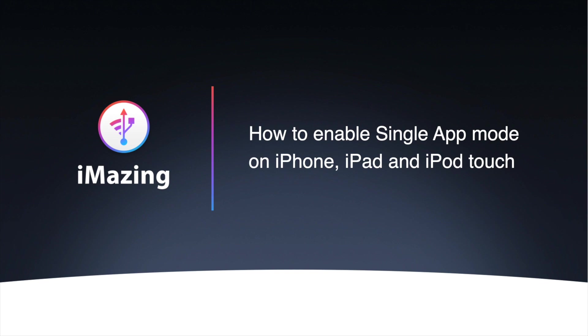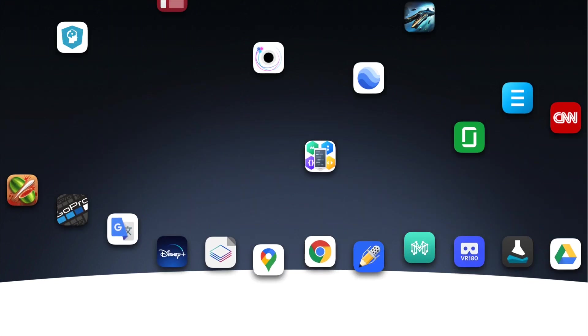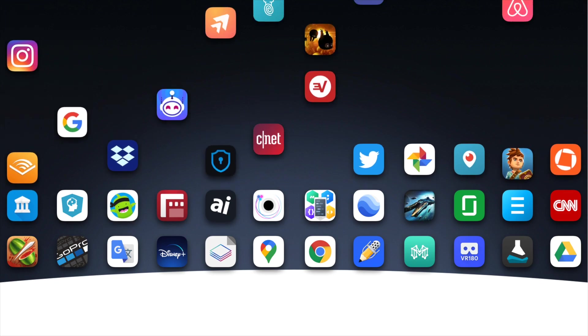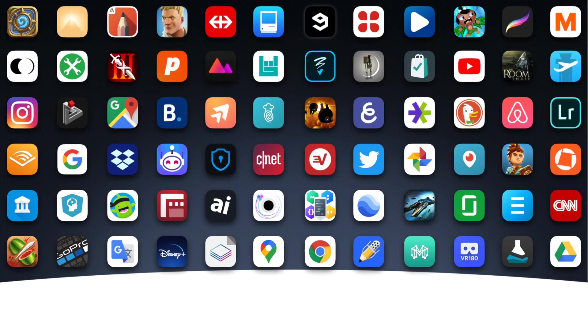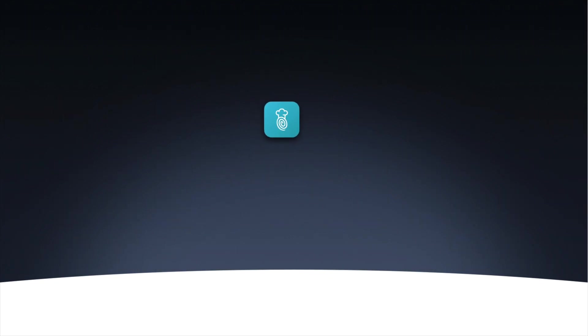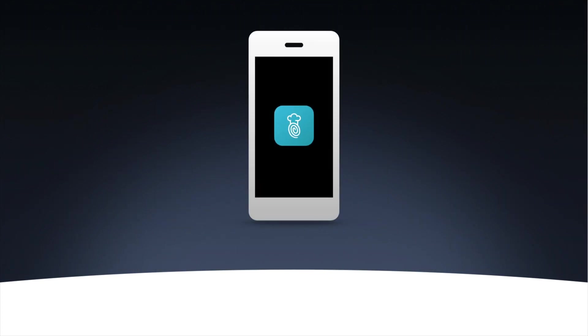And once it's supervised, you can put any app in single app mode. Single app mode is one of the most powerful features in a business context. Once you've supervised a device, you can lock it so that it only displays a single app.